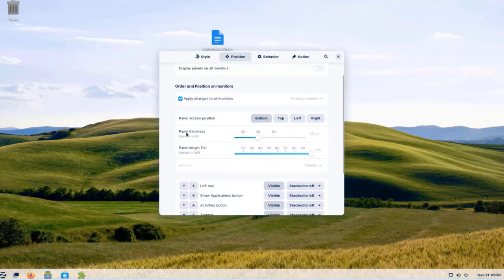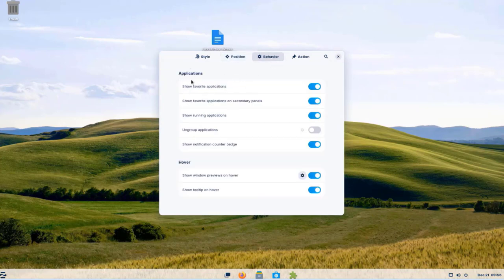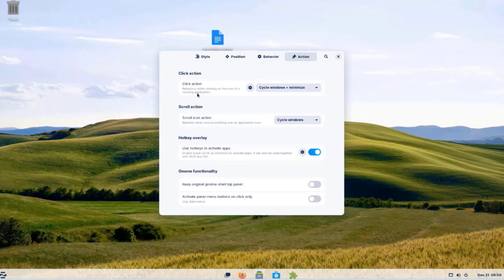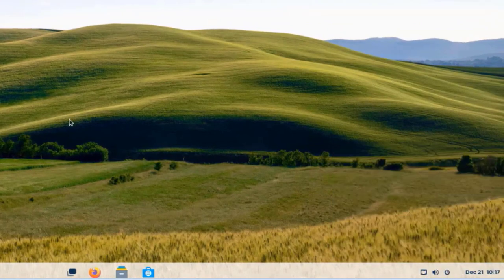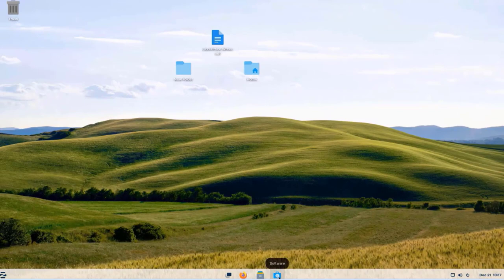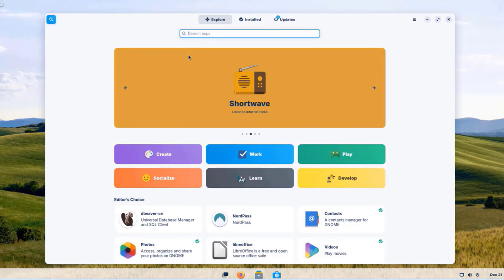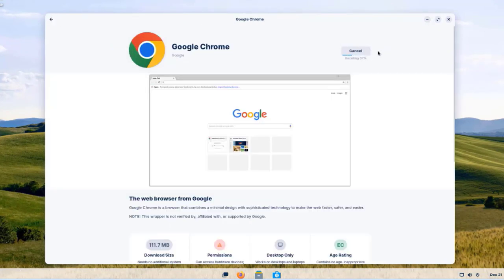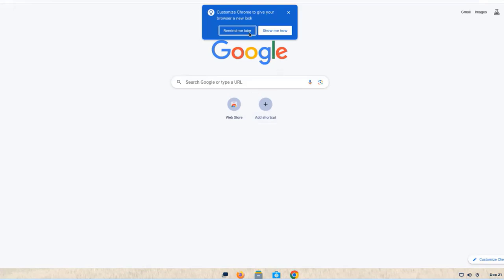I can configure the panel thickness, behavior settings for applications, and action settings. On the right side of the taskbar there's a network icon, speaker icon, and power icon. I'm going to install Google Chrome — I'll open the Software app, click the search icon, type 'chrome,' click Install, then Open, click OK, and Google Chrome is installed.